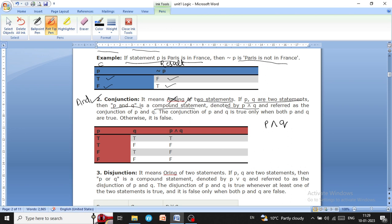We can understand conjunction from this logical truth table. The first column is the first condition, the second column is the second condition, and the third column is the result of the conjunction of p and q.